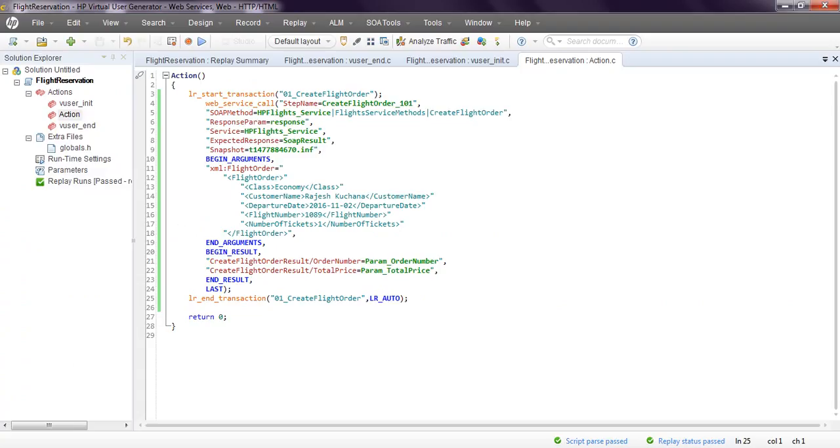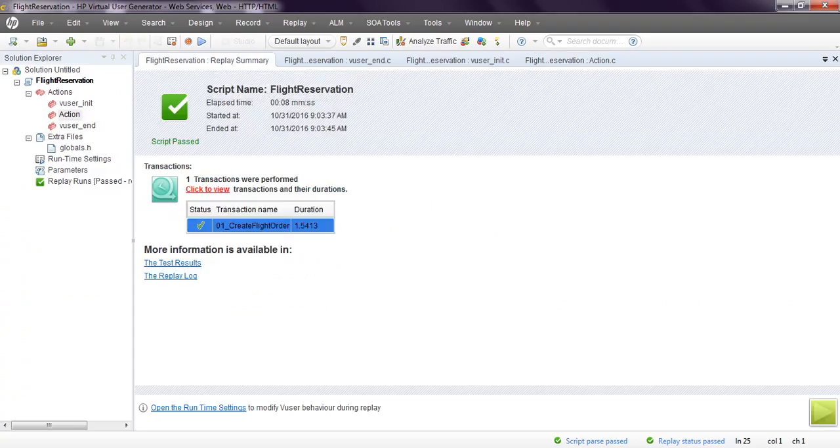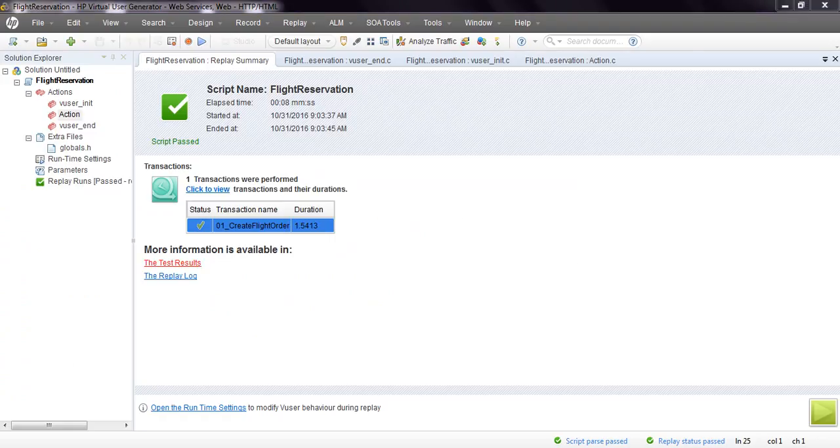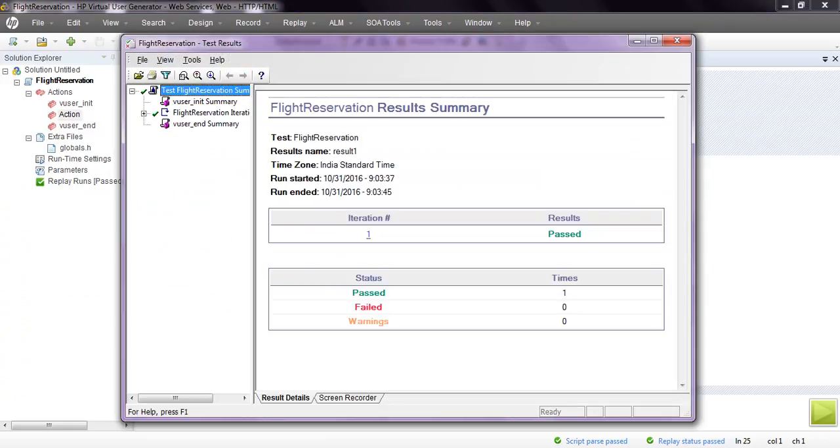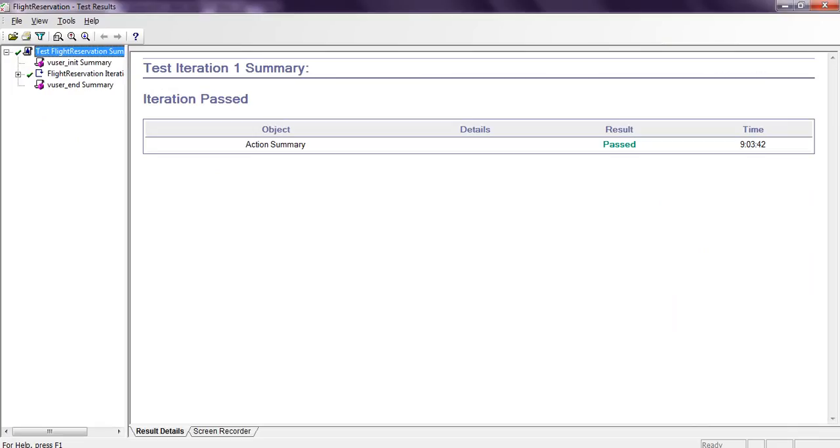Coming to transactions, you can see the duration it took: 1.54 seconds to complete. In the test results, one passed with 1.54 seconds. Run started at 9:03:37 and ended at 9:03:45. One passed, zero errors. Click on Action Summary: passed.